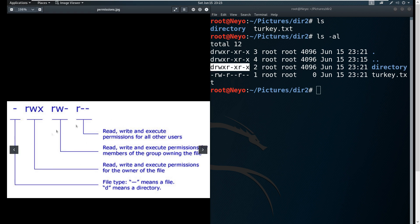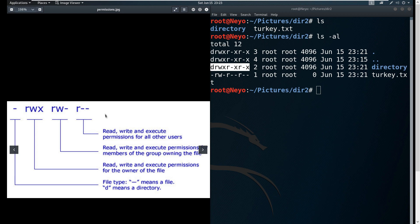So that's basically what it means here. Just follow this diagram - you can search this on Google if you get confused again. Always remember that they're grouped into three: the farthest left is for the owner of the file, the second trio in the middle is for the group, and the last one is for all other users.